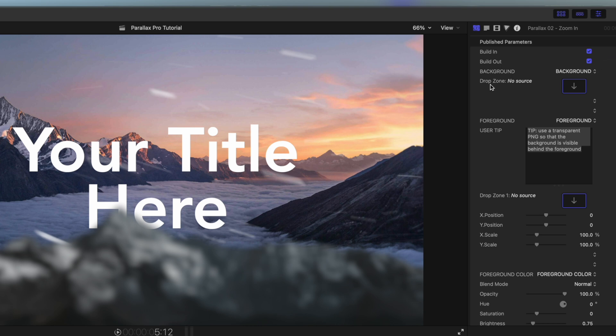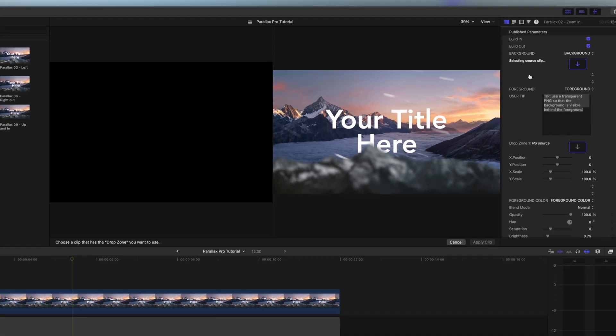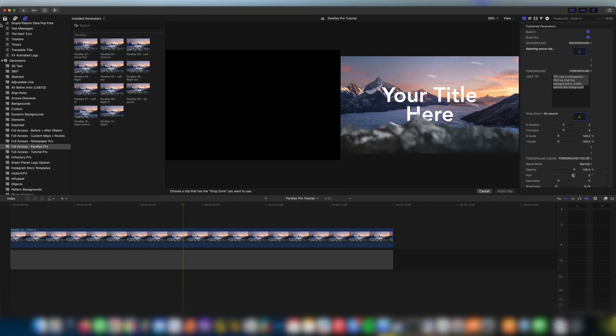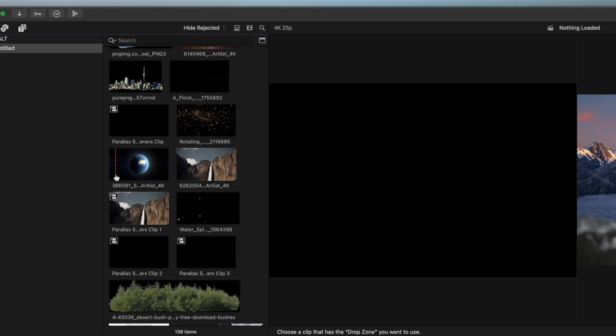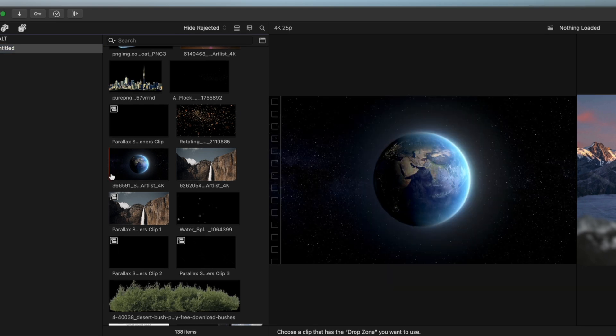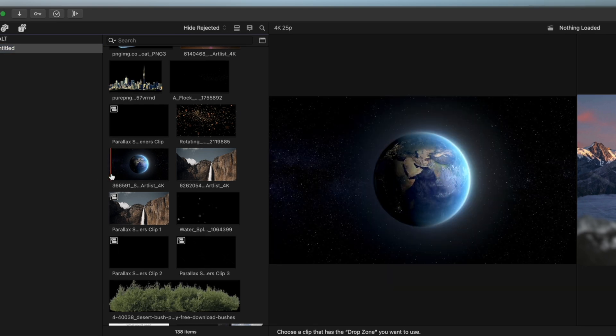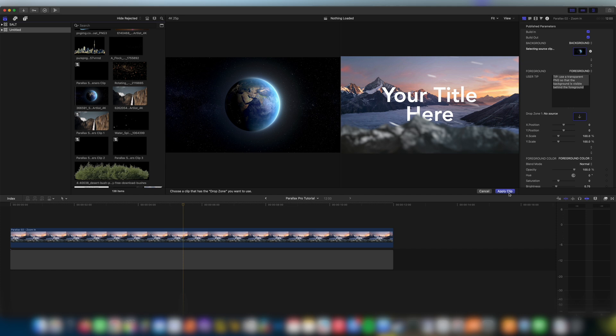Our first section here then is our first drop zone and this is going to be for our background. So to use this we're going to click on the drop zone box. I'm going to come up here to the top left and I'm going to go to my libraries. Then I'm going to find the clip that I want to use. I'm going to go right to the start of it and I'm going to click there and I'm going to come and click apply clip.